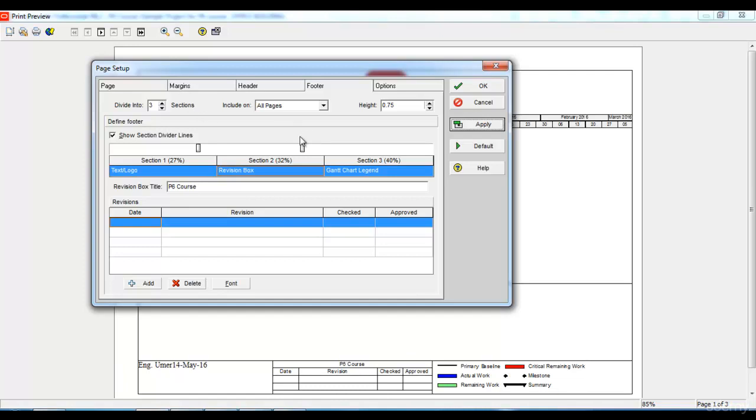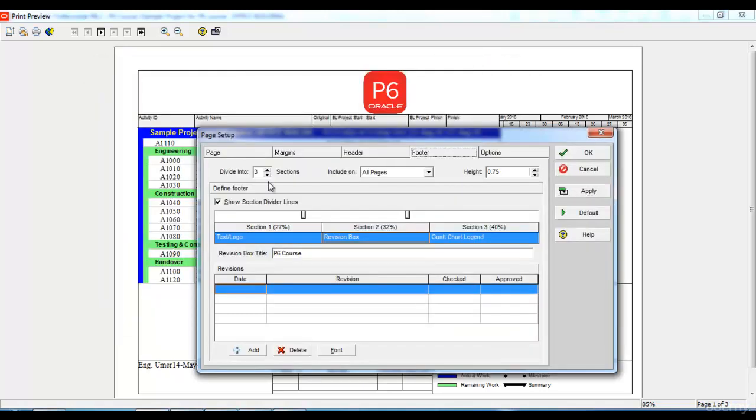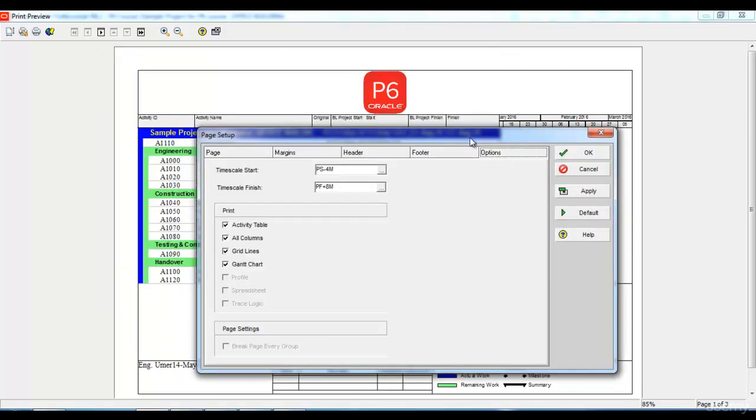These are the different options which you can change. You can change the height of the footer and the header as well. Last tab in the page setup is options.